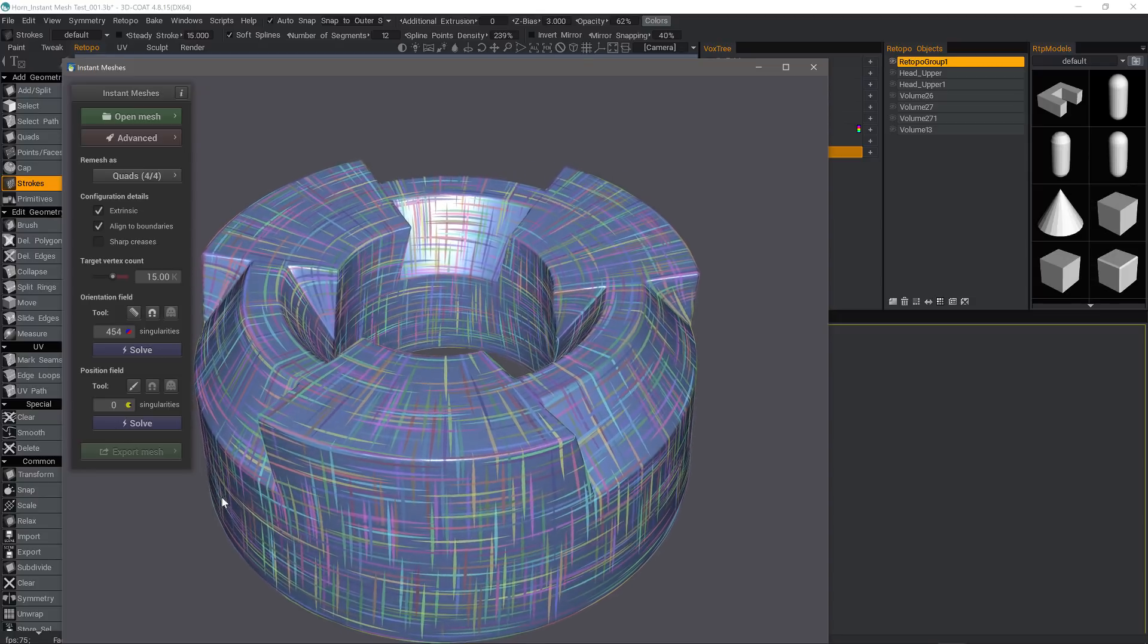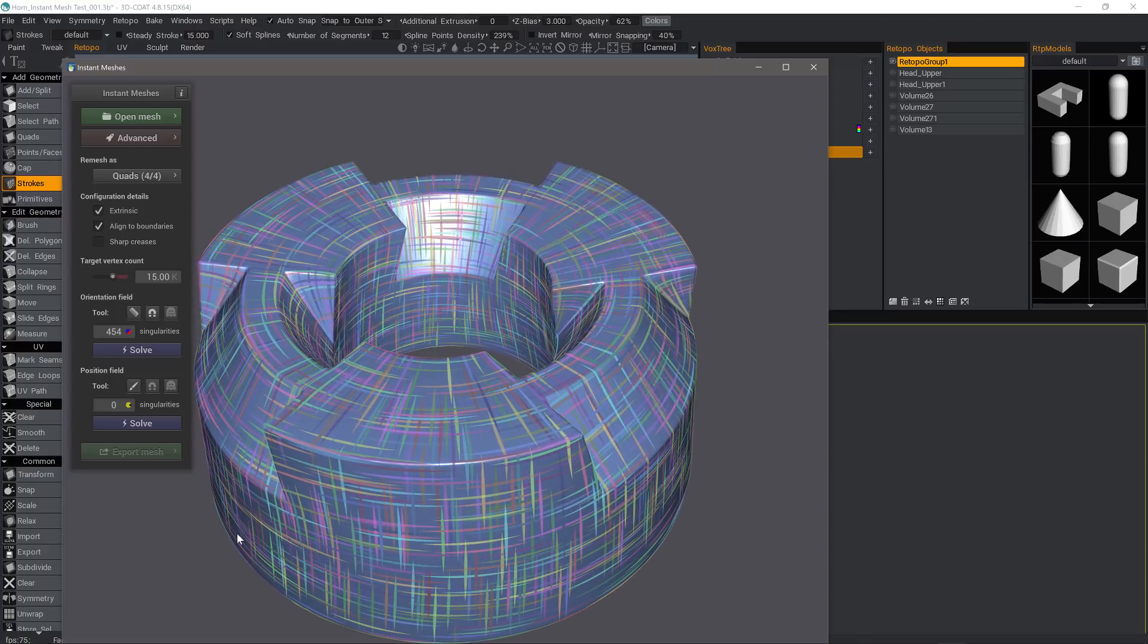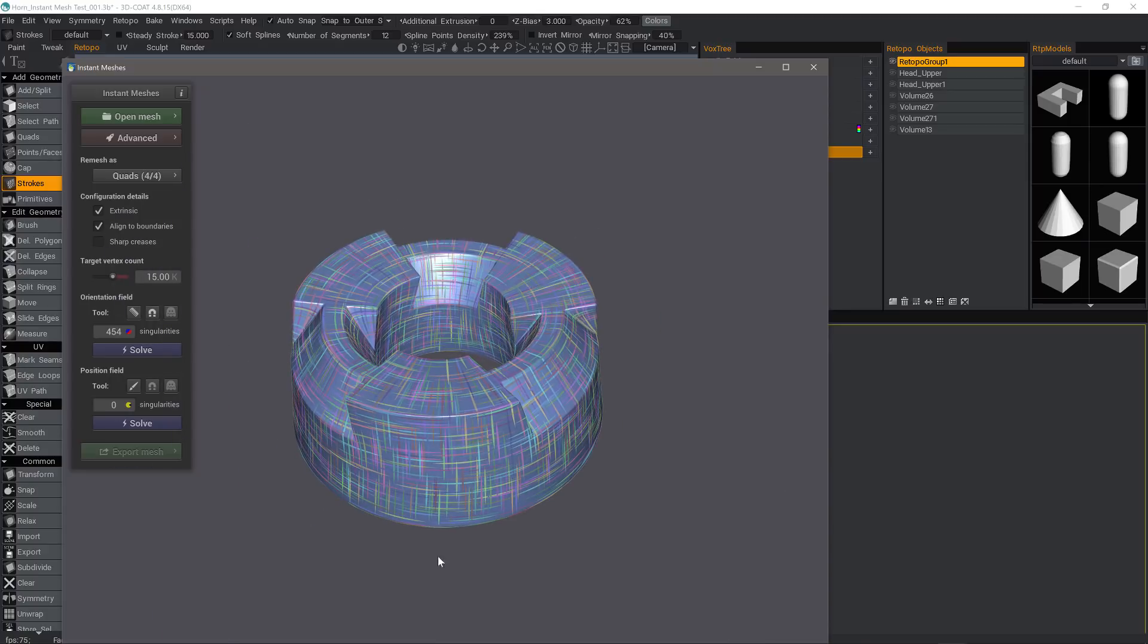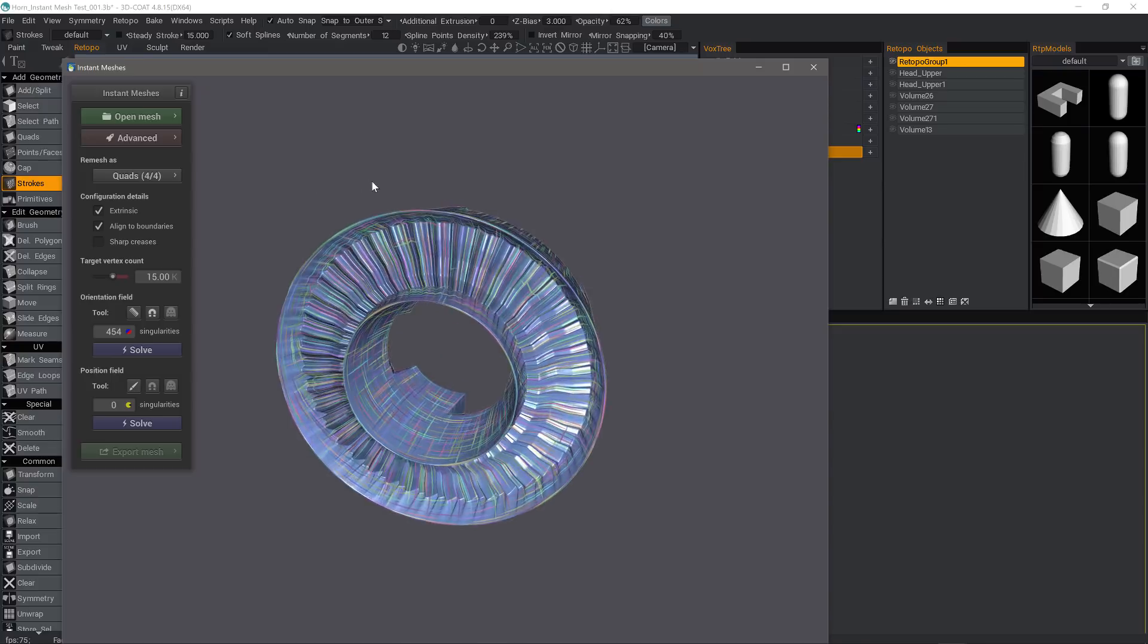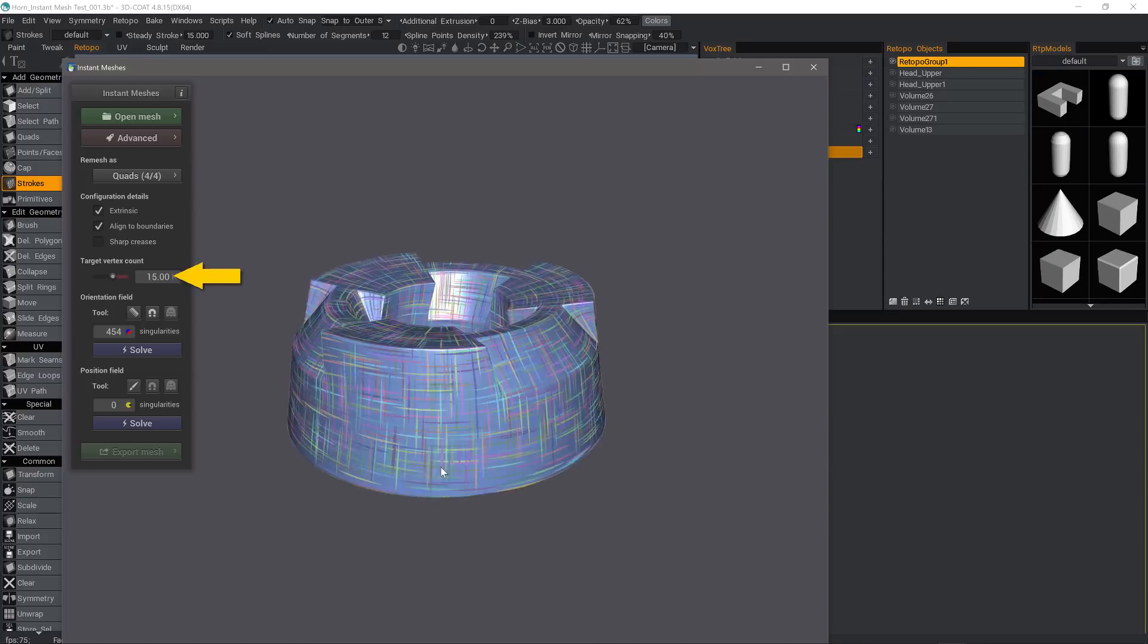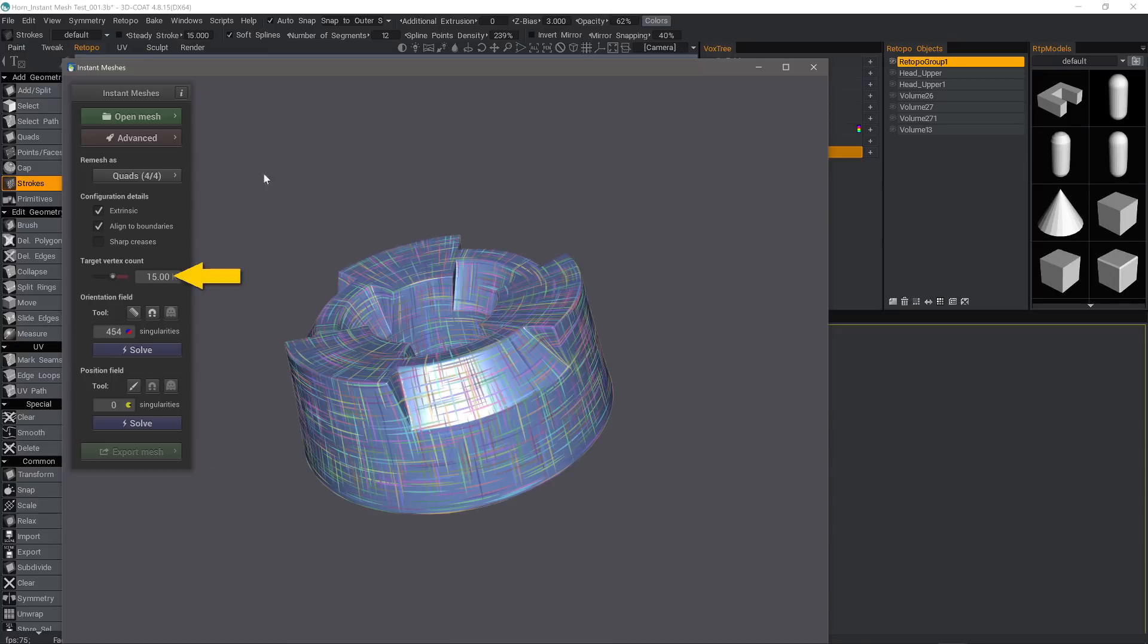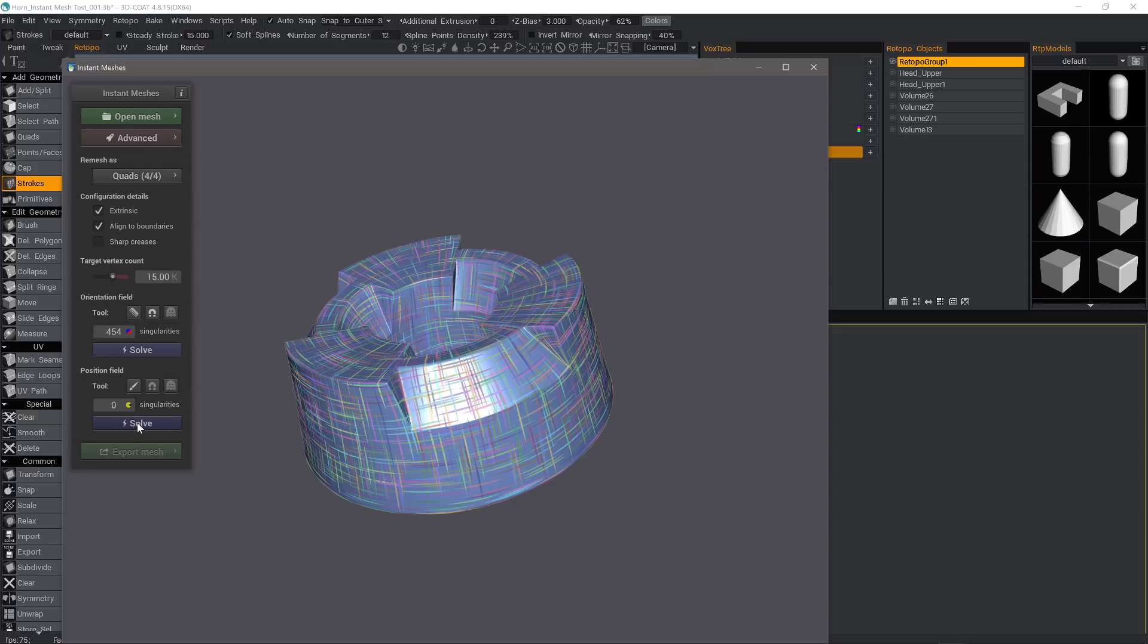If you don't uncheck that, for some reason, it will not allow you to orbit about the model. I'm not sure why, but it doesn't. If you need to change the poly count, you can adjust the target vertex count here in the middle. I'll check sharp creases because this is a hard surface model, and then I'll click Solve for Position Field. You can see this is a more accurate preview of the final result.